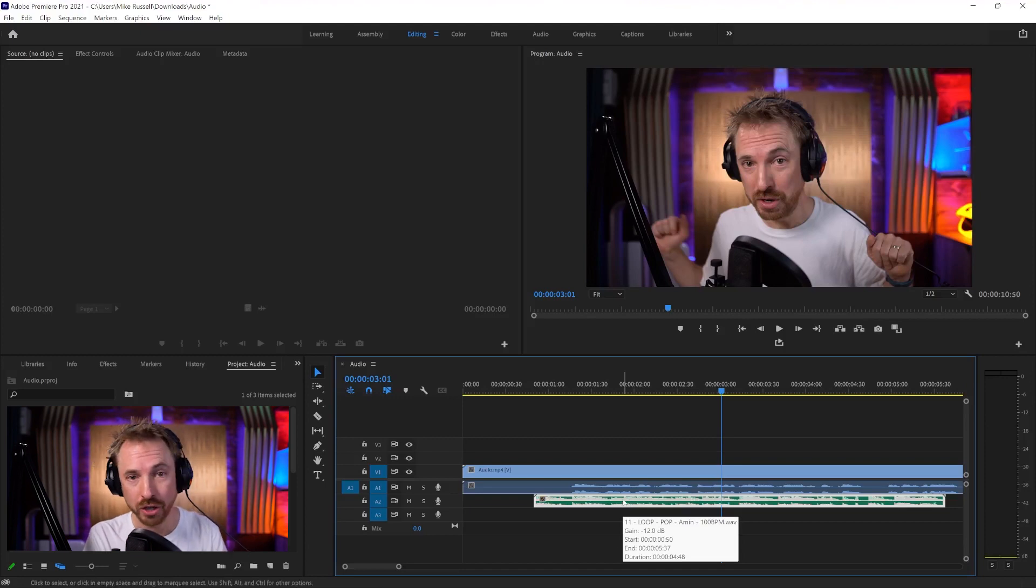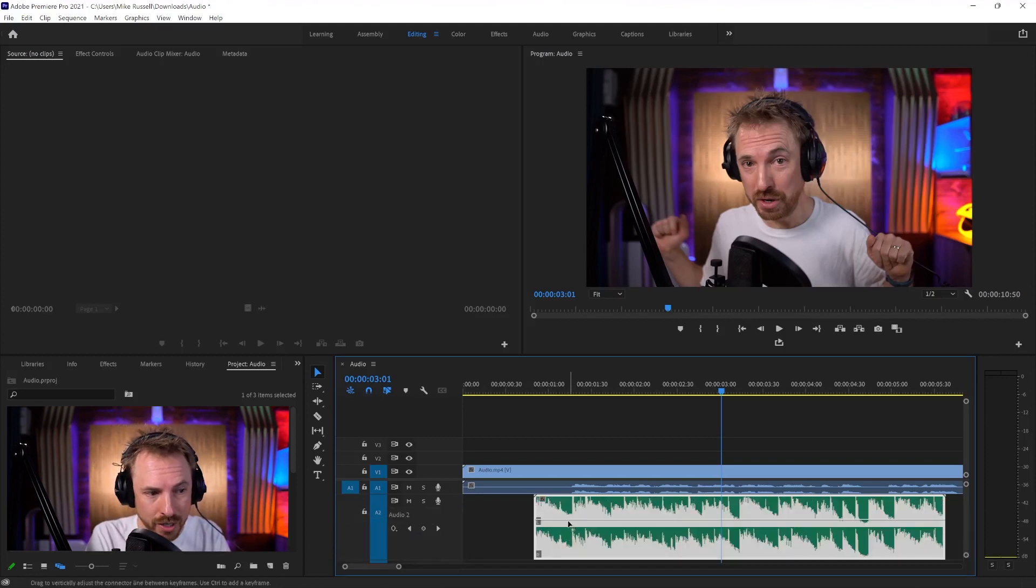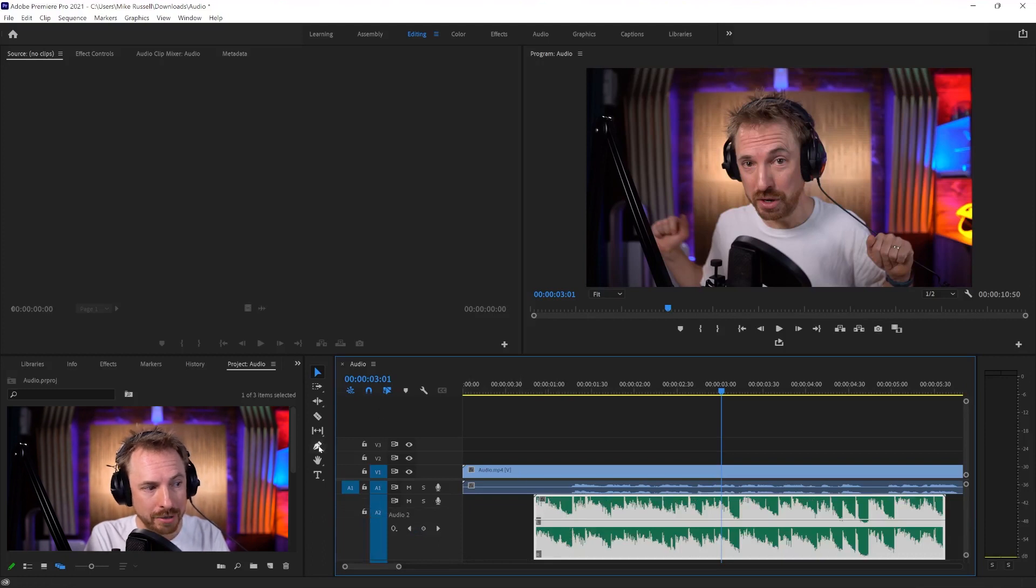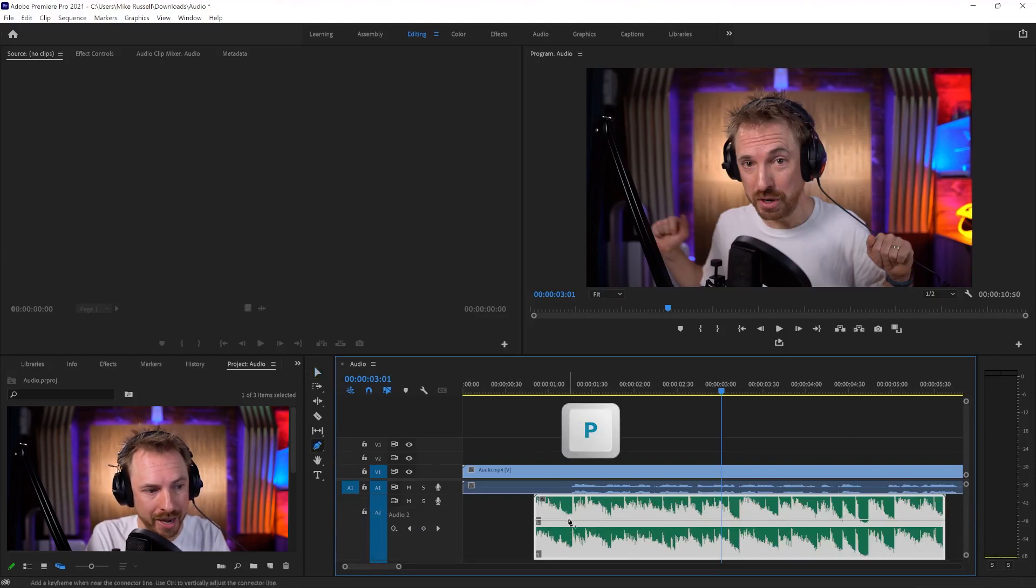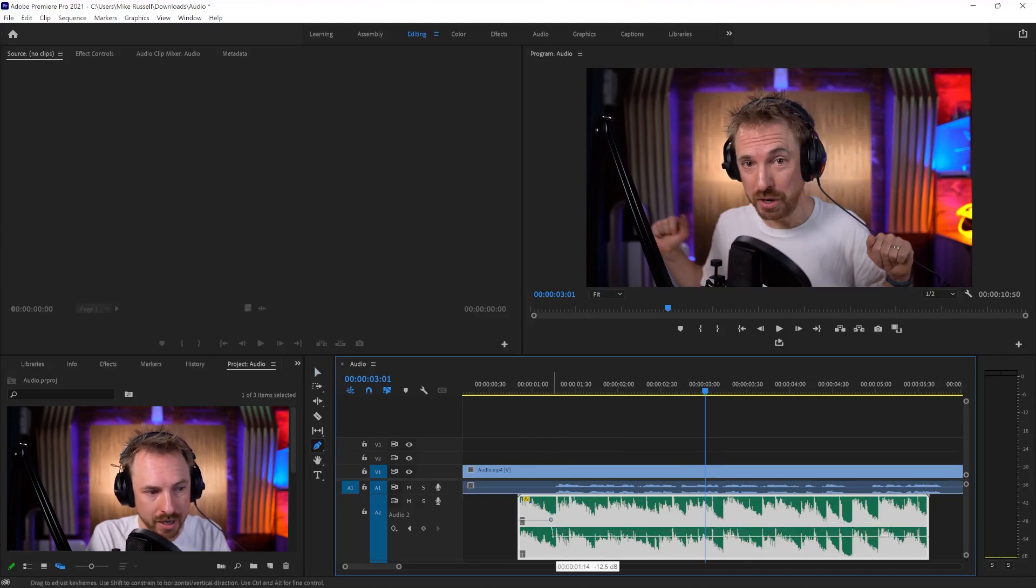I'm going to undo that and show you an alternative way, and I'm going to make this music bed really big so I can see what's going on, and I'm going to select my pen tool, P for the shortcut for that, and I can actually draw on lowering volume to a clip by selecting little keyframes and dragging down here.